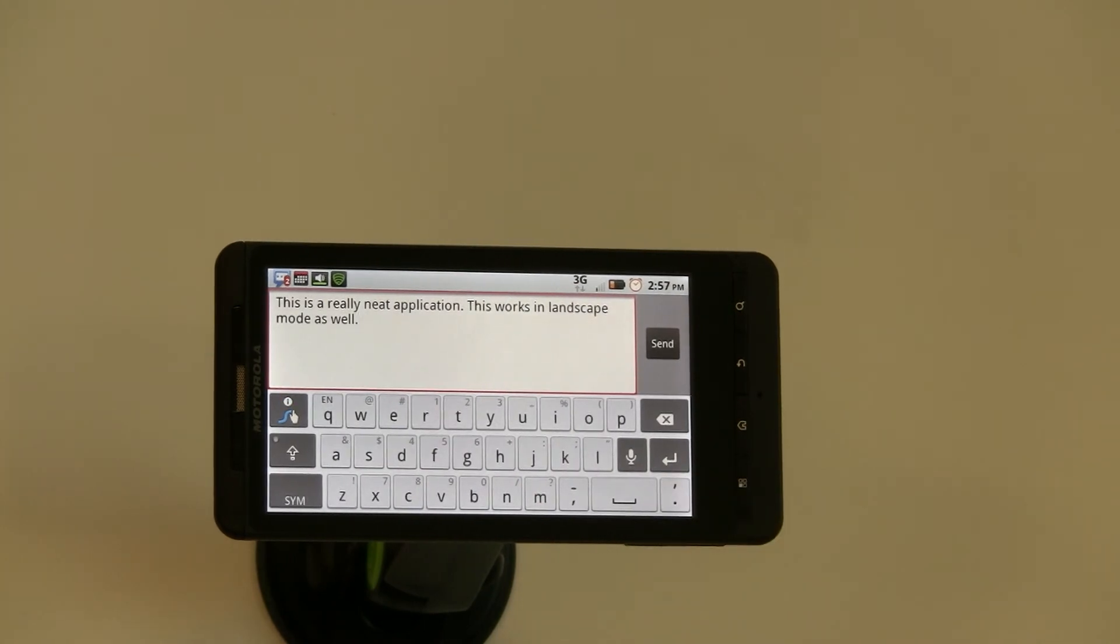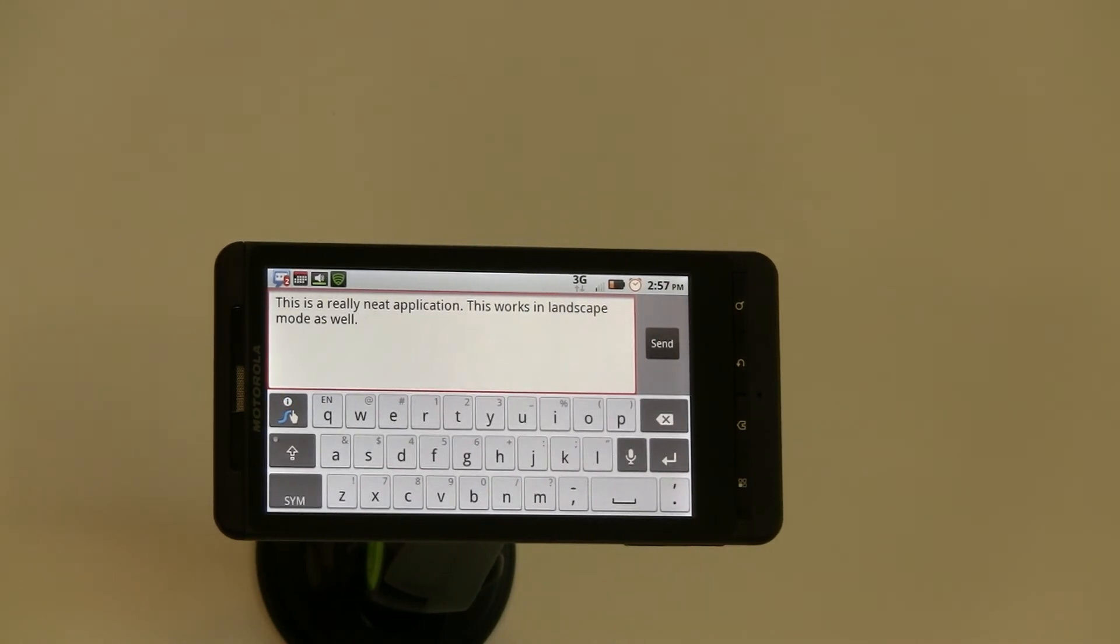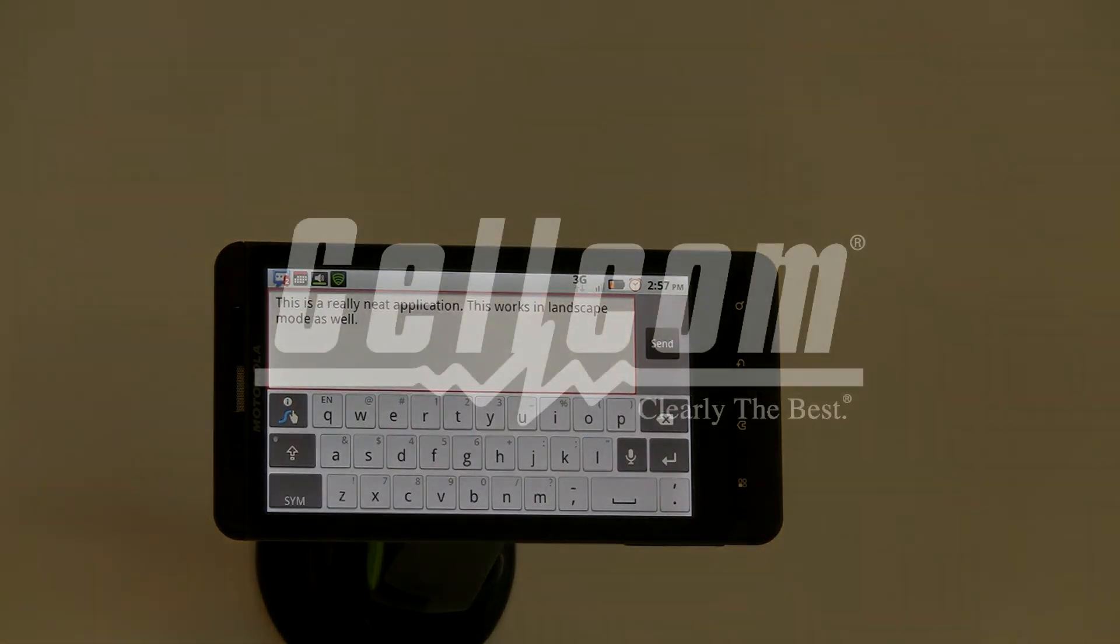So there you go. That is Swipe technology, and it's available on our Milestone X as well as some of our Samsung devices. Happy swiping!